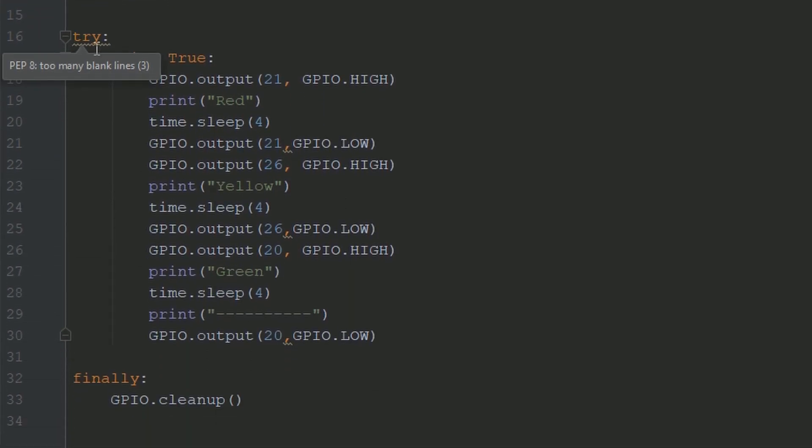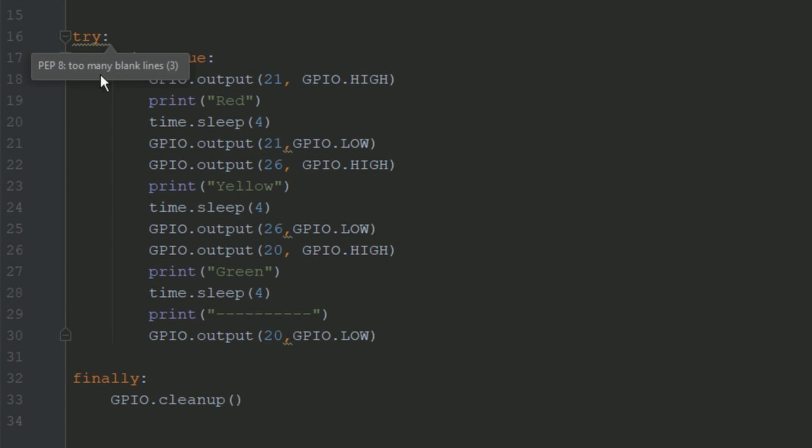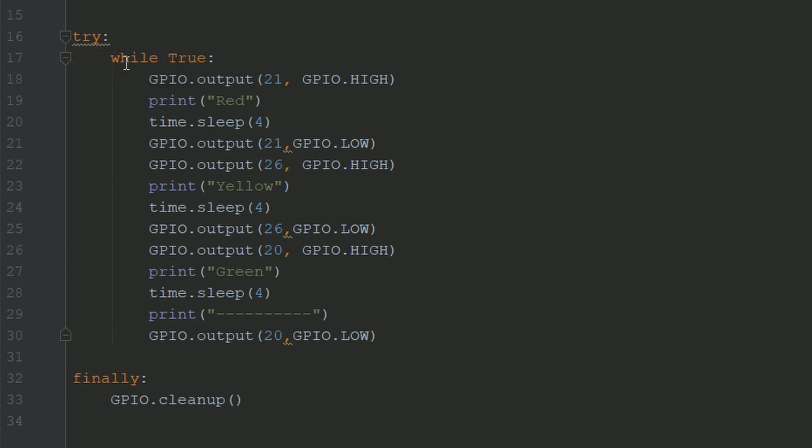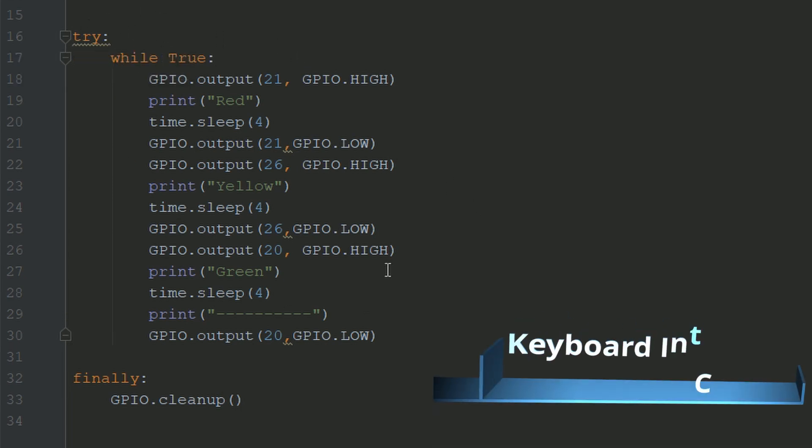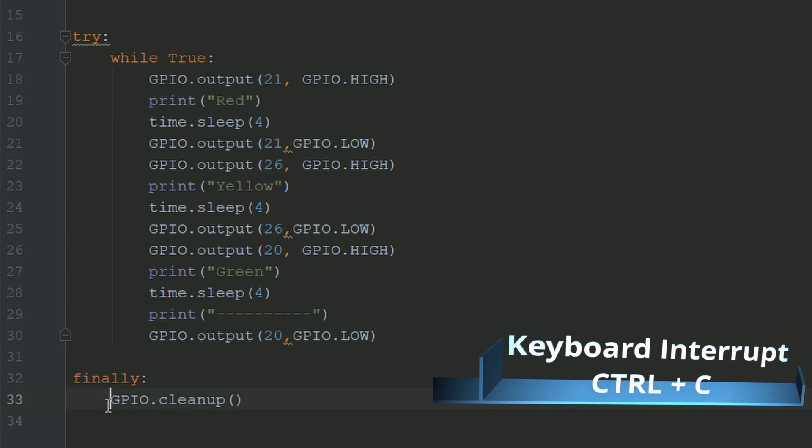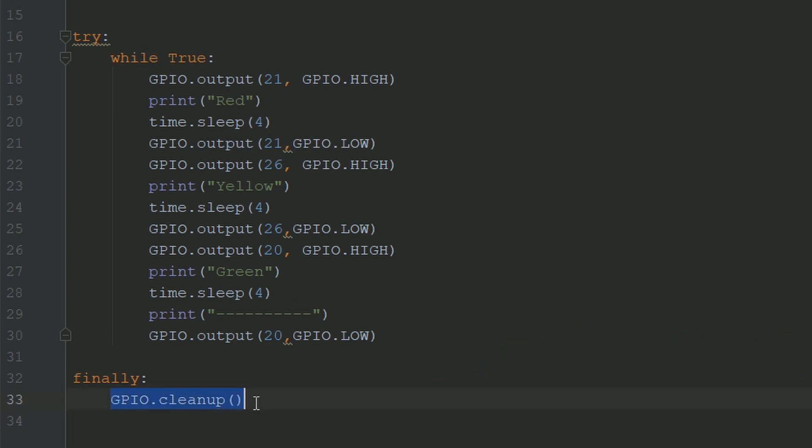Then I set up a try finally loop. So basically, try finally makes it so that once you keyboard interrupt the code, which is in the while loop, which I will explain in a moment, it'll just run this GPIO.cleanup statement, just to clean up the pins at the end.